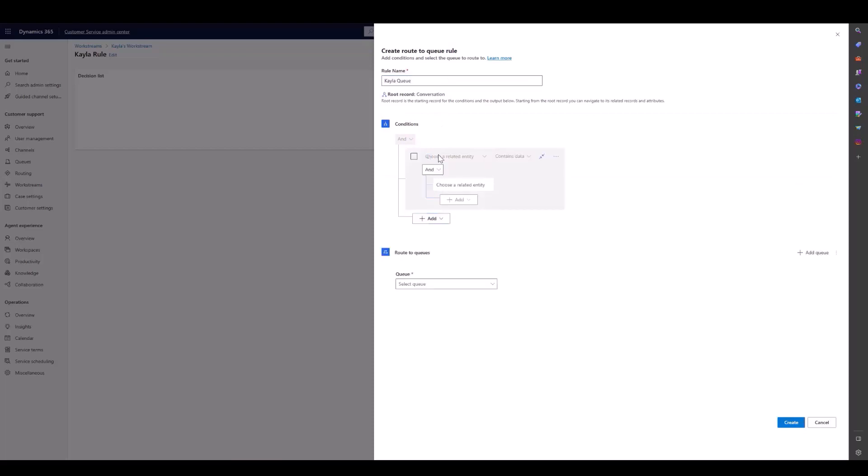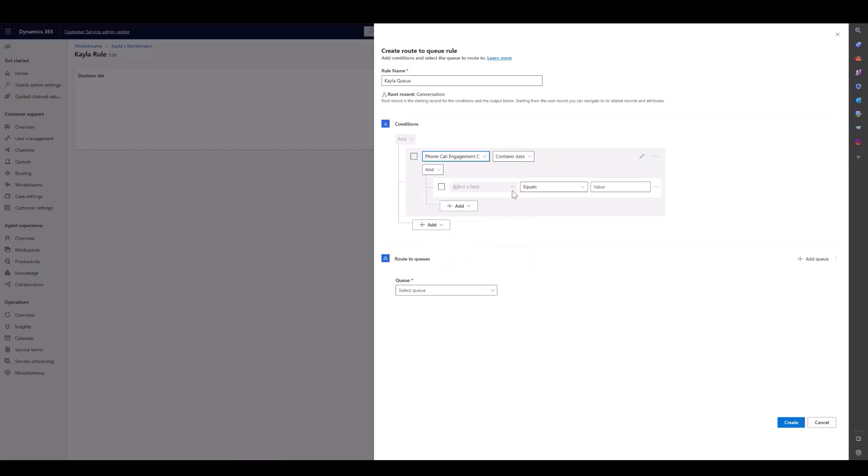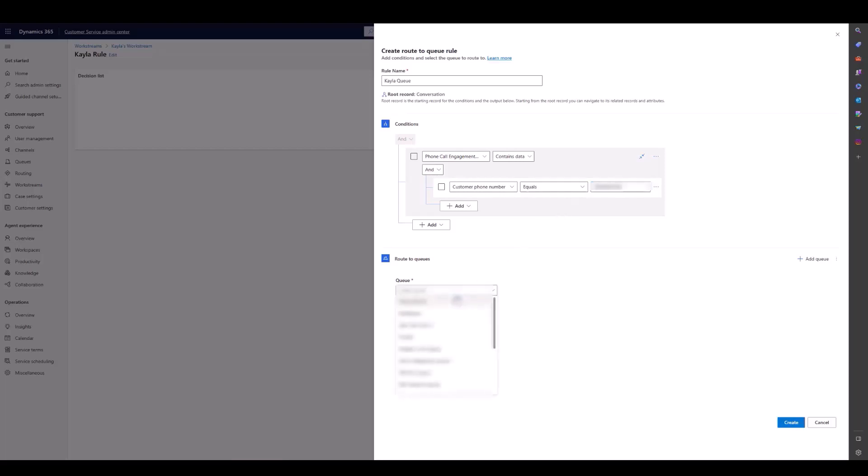I'm going to go through related entities in this demo because those are usually pretty helpful. If I pick phone call engagement context, this will give me information about the phone call, like who called and what their phone number was. I'm going to set this to identify my phone number. If the customer phone number equals my cell phone number, then I want to route to the queue that is dedicated to me, which is going to be a test queue.